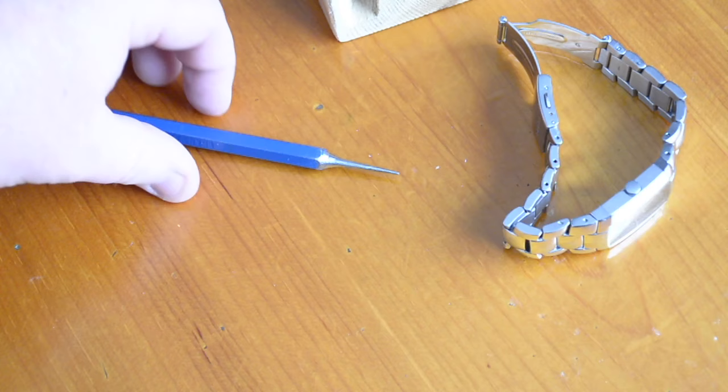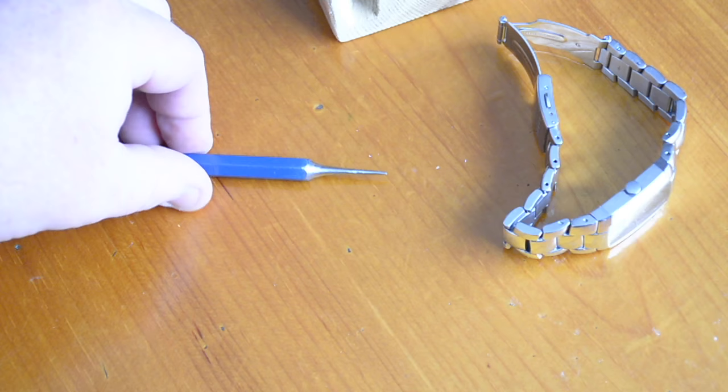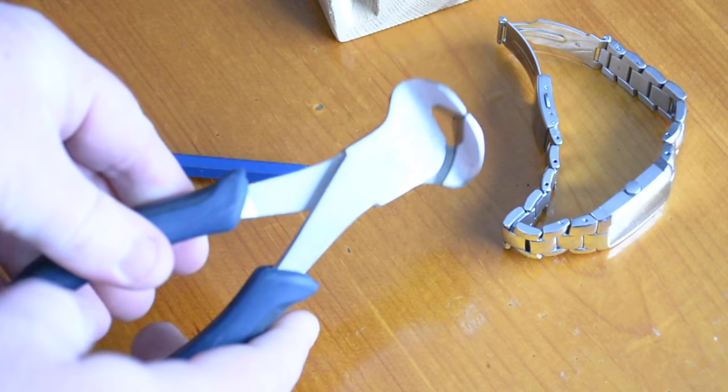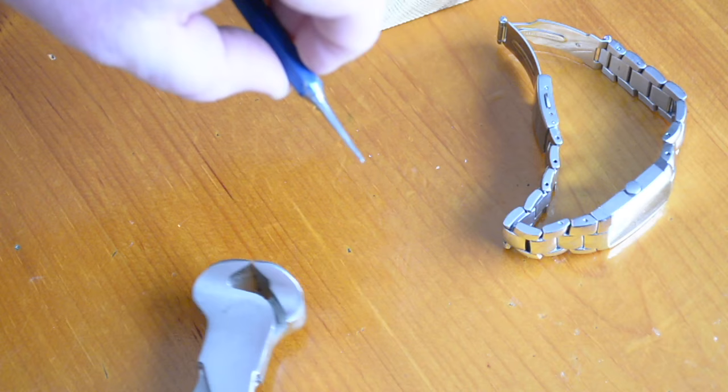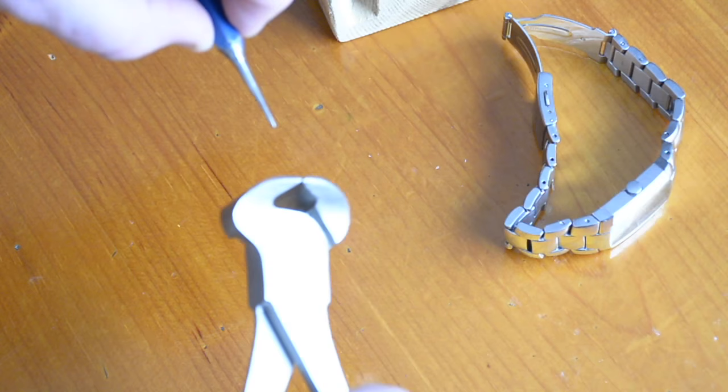And then this is just a punch from a hardware store that I've grinded down. All I do is just get it started, get the pin started, and once the pin gets started you can grab it and pull on it and sort of just torque it a little bit. So you don't actually need to get the pin very far out from the watch to grab it and pull it.